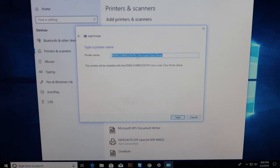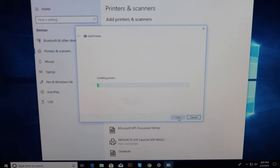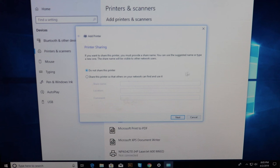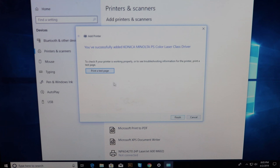Here you can go ahead and name it whatever you would like. I'm just going to leave it at that and select next. Now it's going to install the printer. You can share this printer across the network if you want. I'm going to select do not share it this time. And print a test page.